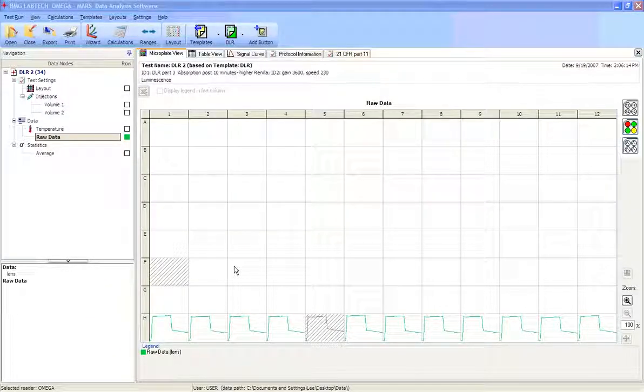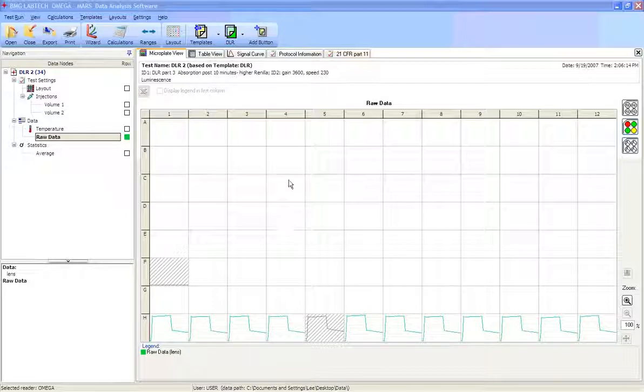Okay, this video is going to teach you how to do simple analysis on a typical DLR reaction.